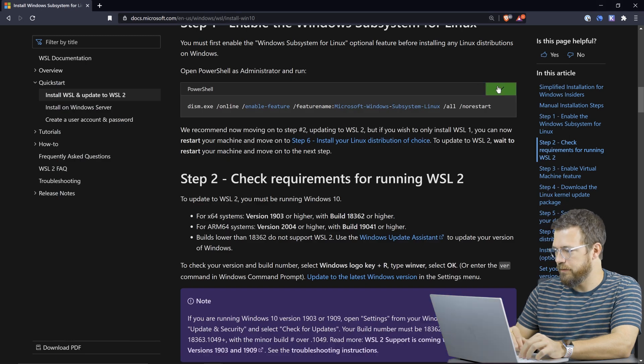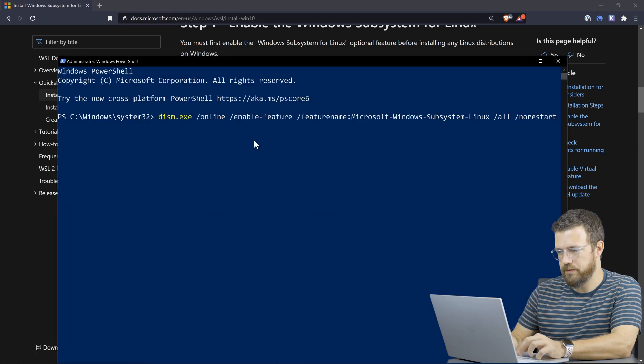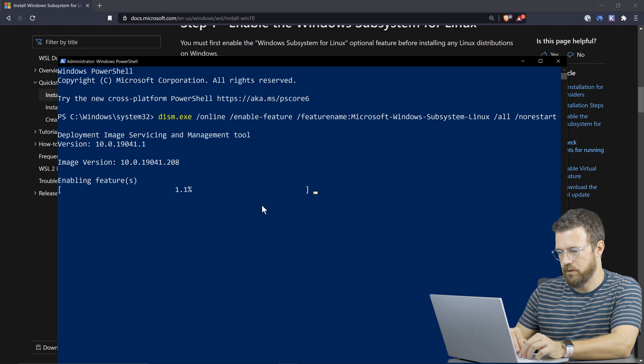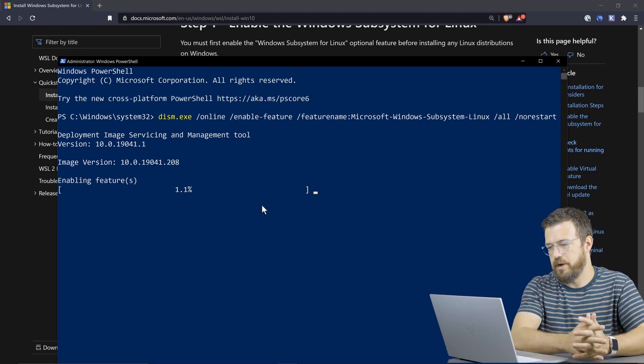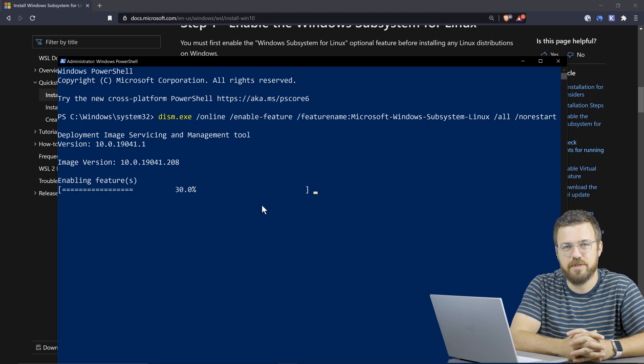So I'll grab this command for PowerShell, paste it in there. That should set us up. We're now enabling Windows Subsystem for Linux, and this will take a minute.